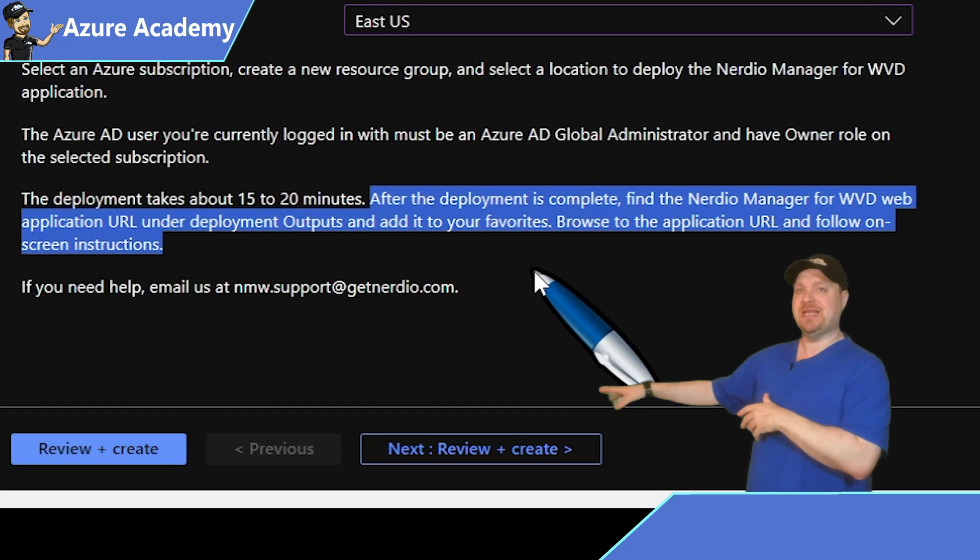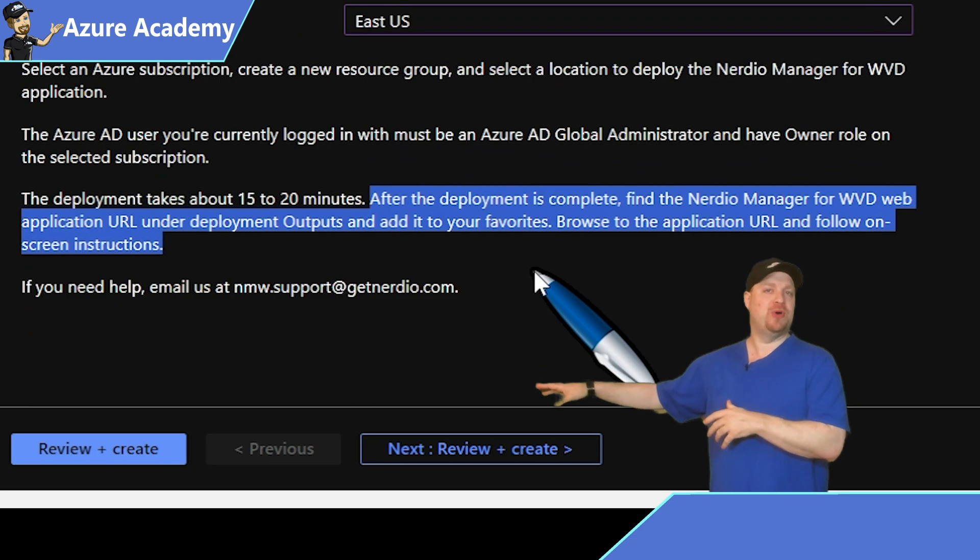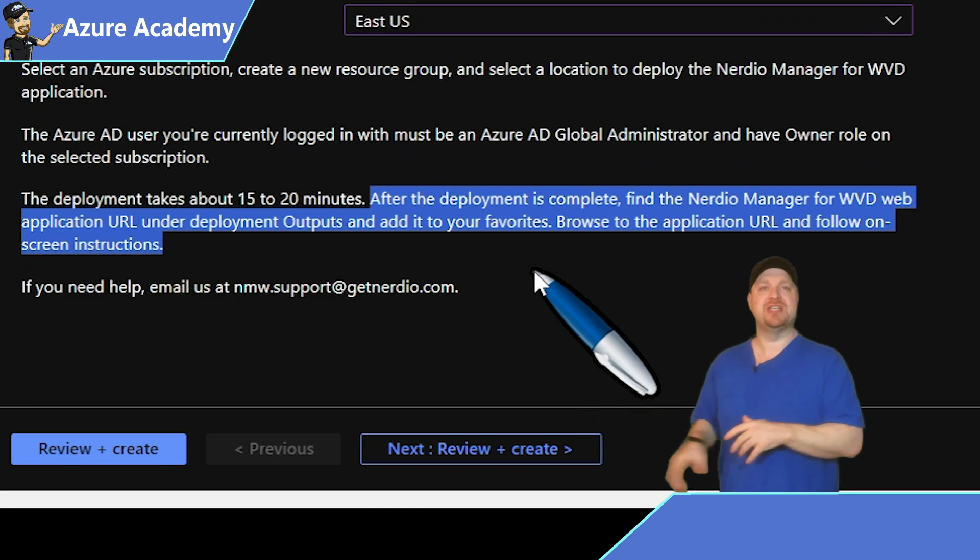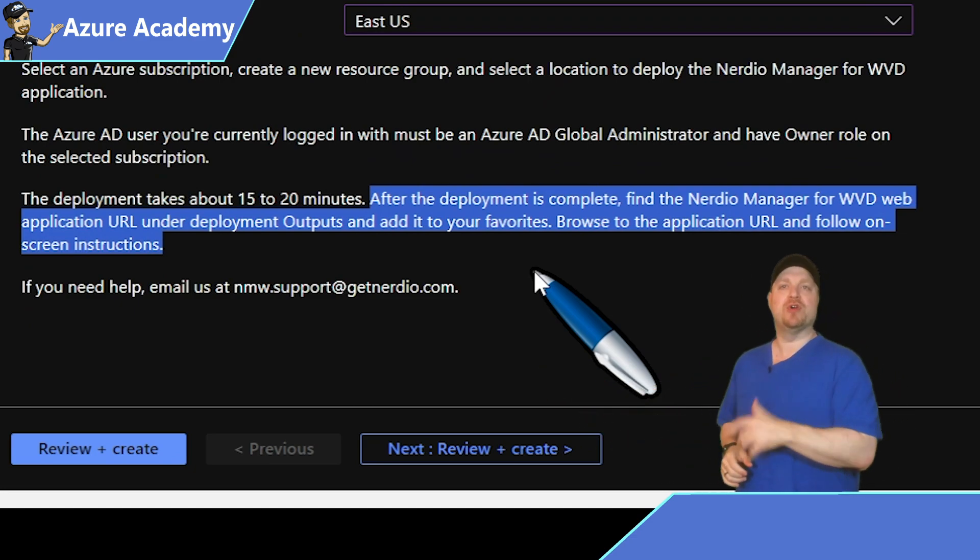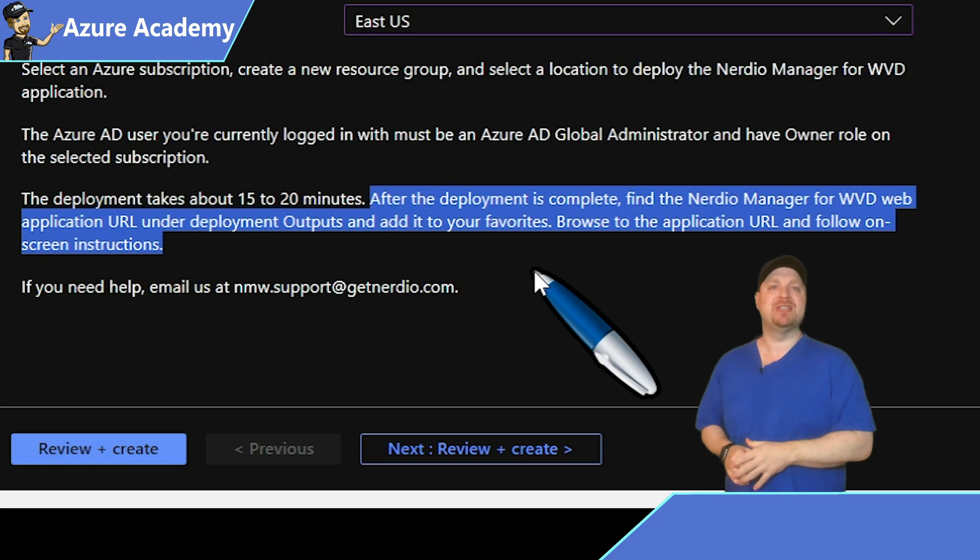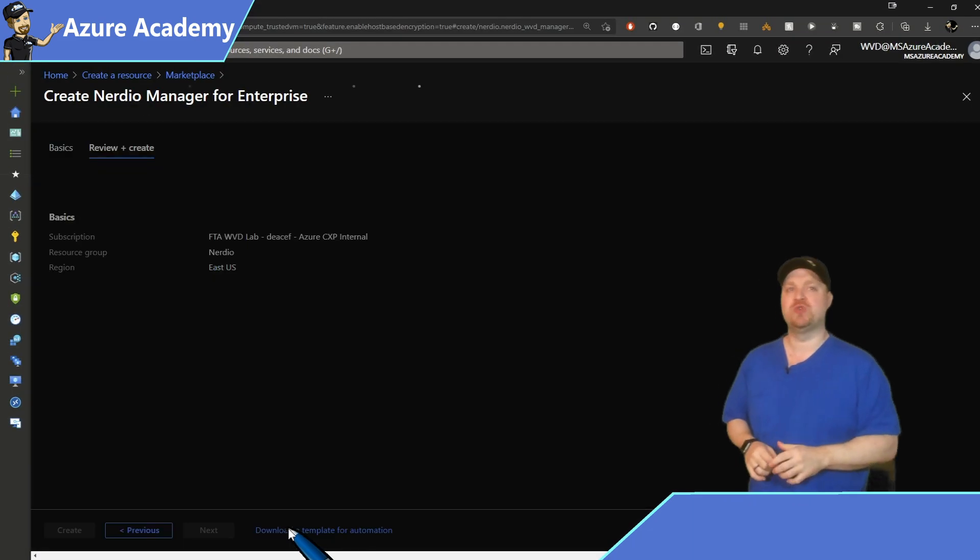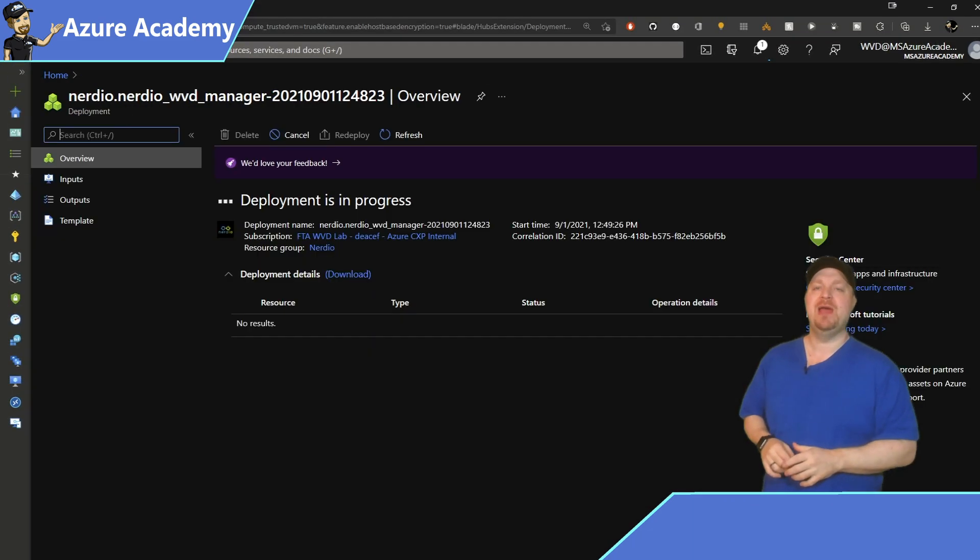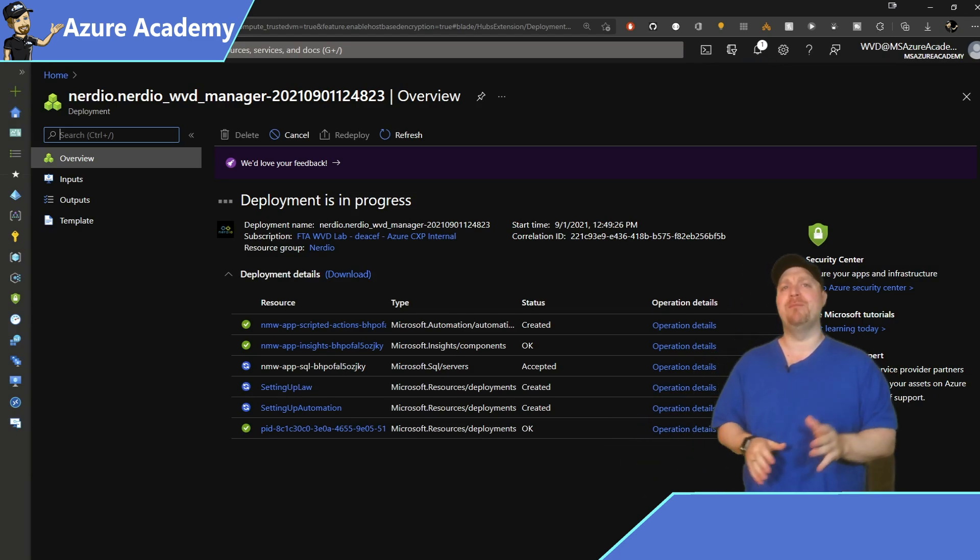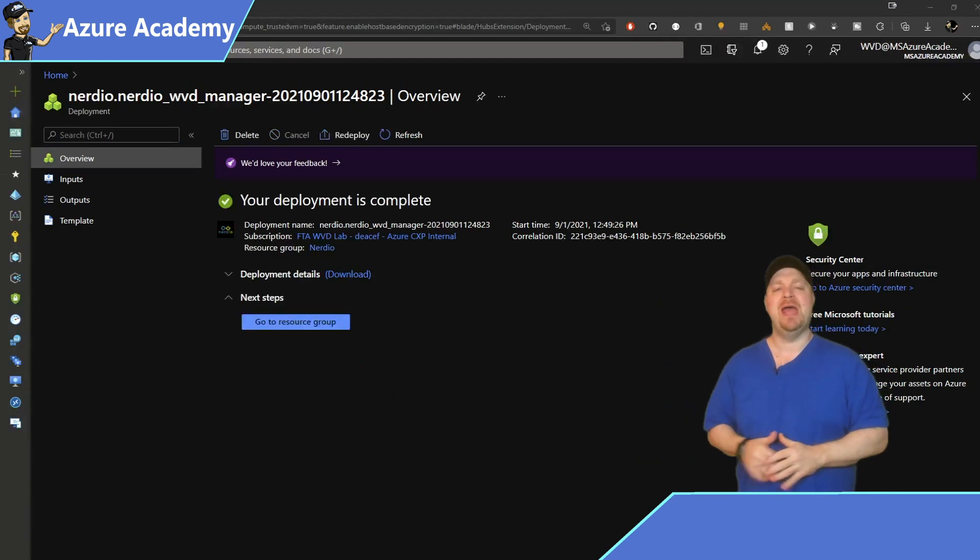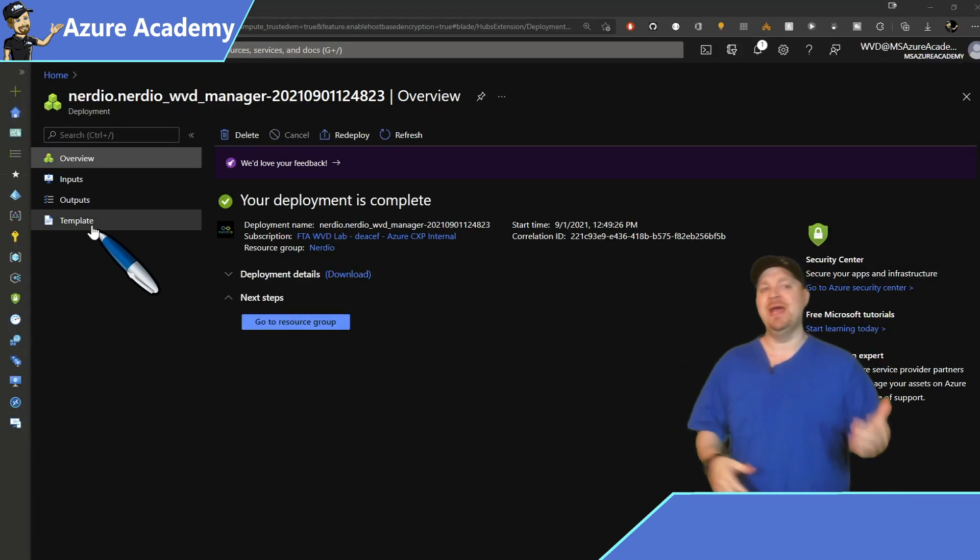Notice down here that one of the outputs of the build is going to be a new web page and that's for Nerdio Manager itself. So you'll want to bookmark that once we're done. And for me, this whole build process here took about four minutes or so. And that was the basic deployment.